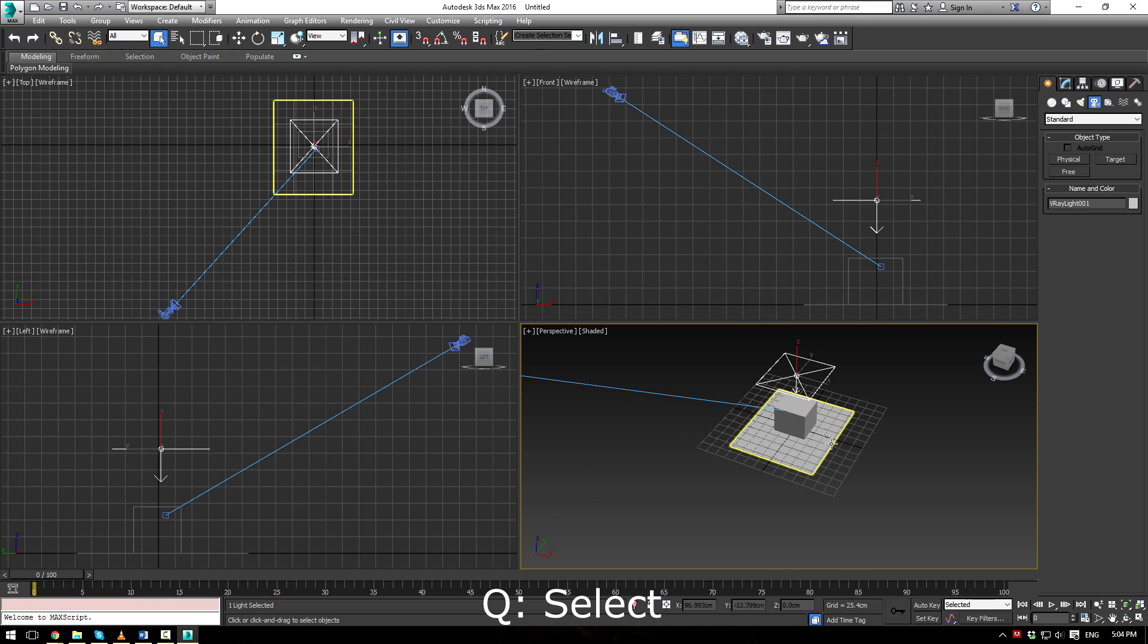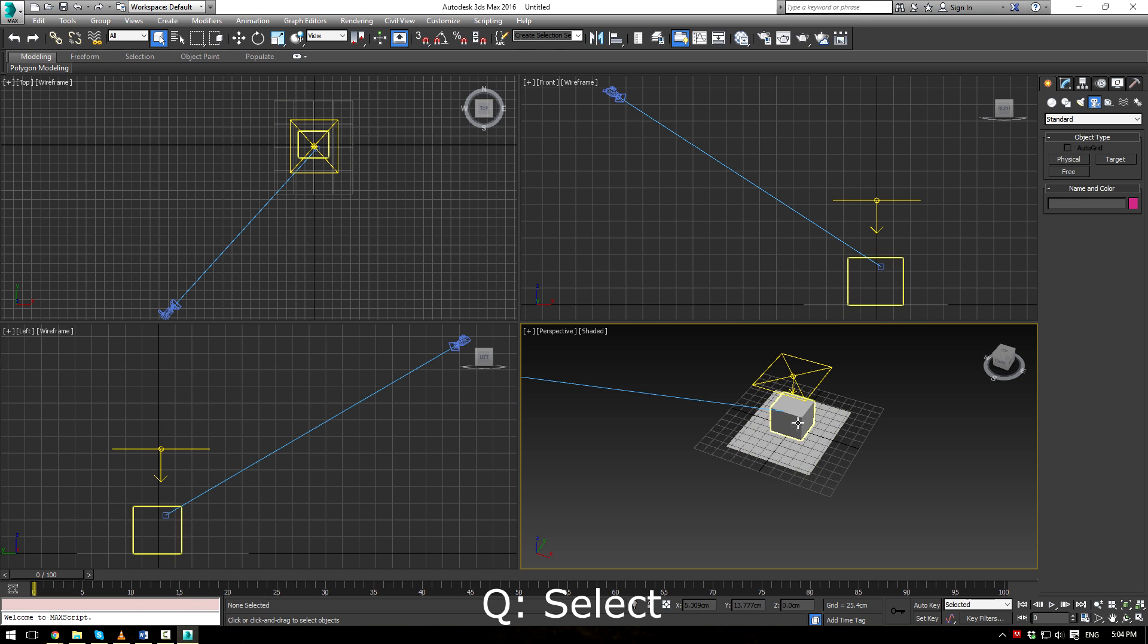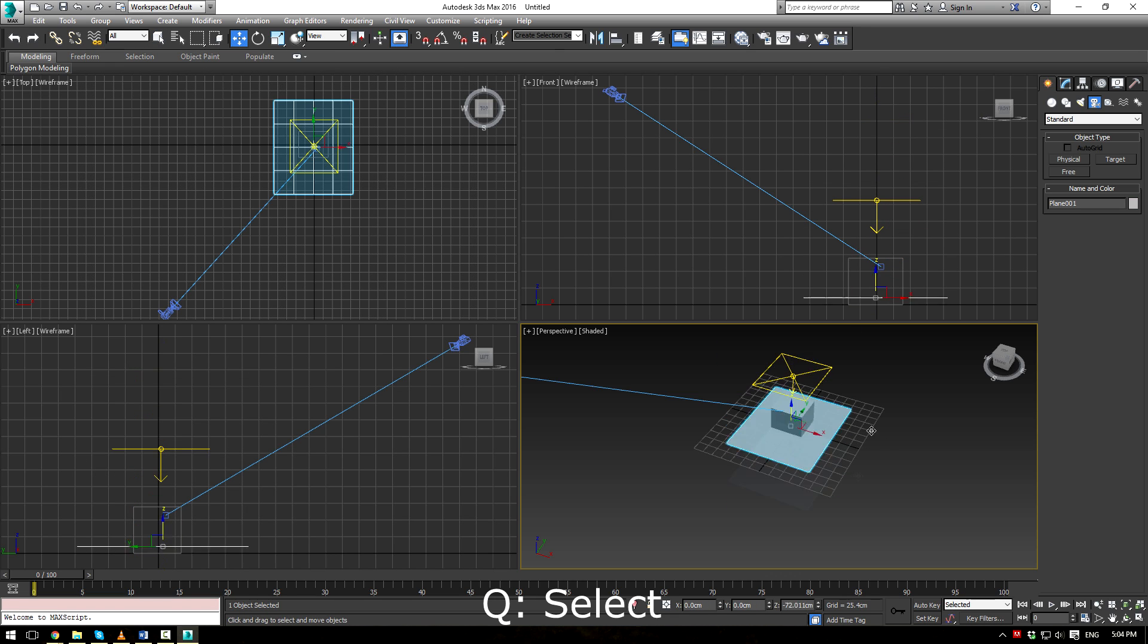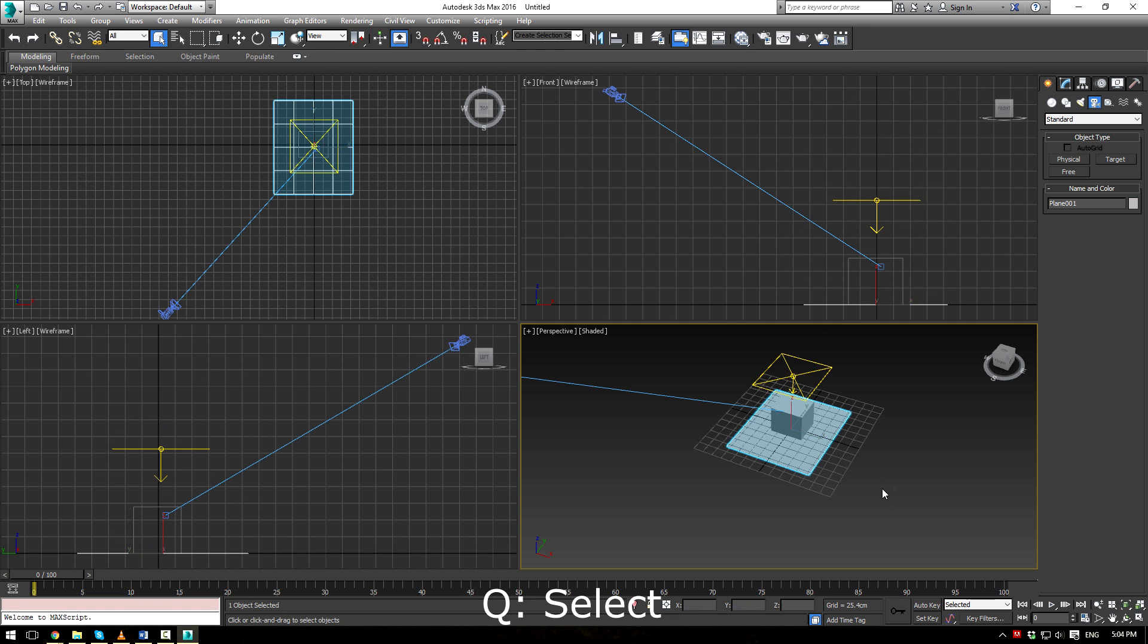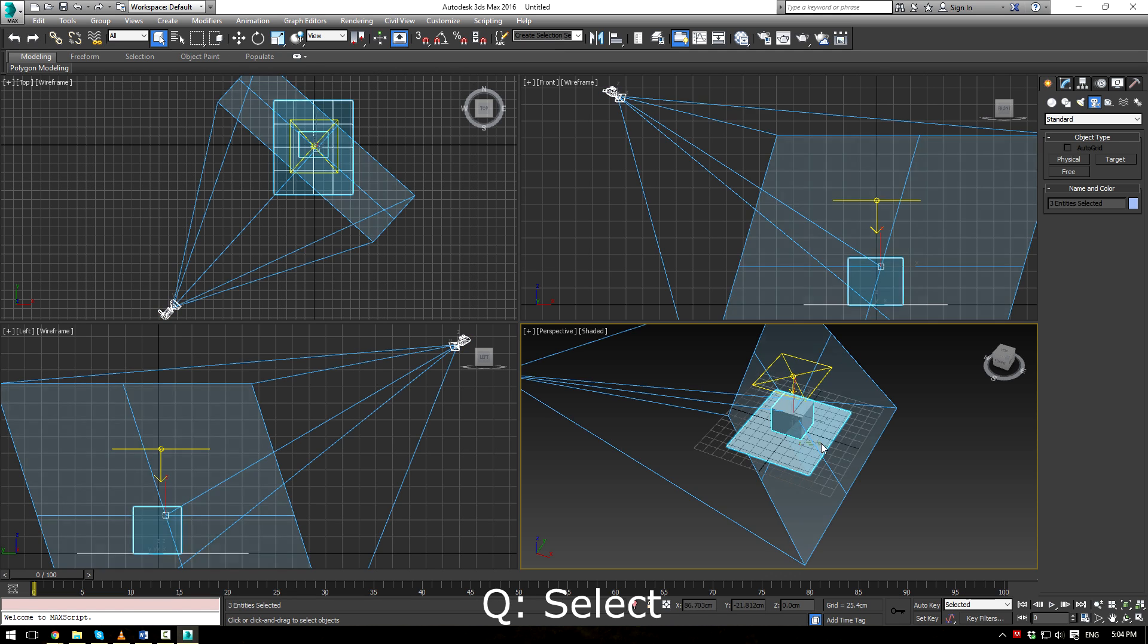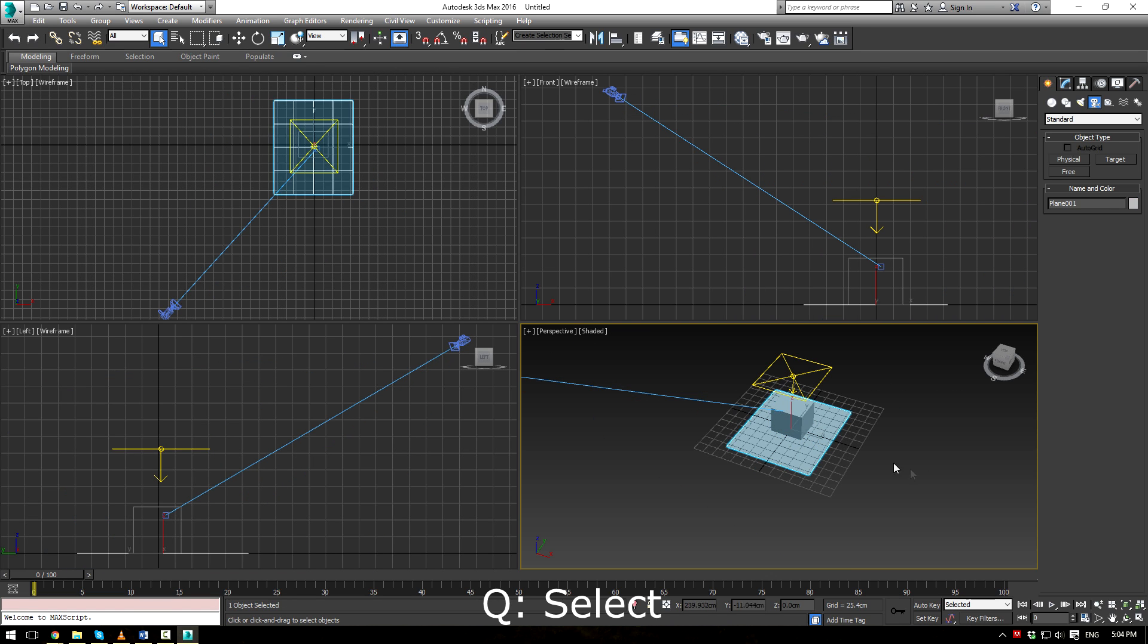Next hotkey is Select. So a lot of the times, even if you're just in your regular Max workflow, you can easily move something when you try to select it. Just press Q, and boom. You're in selection mode. You can't do anything else. Just select.